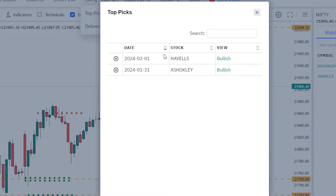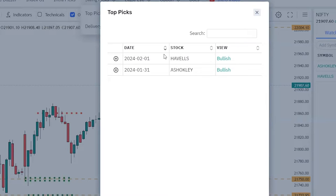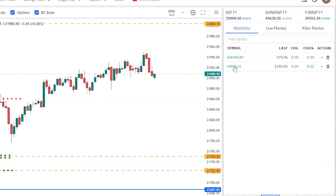These picks will be updated automatically on your Trade Clue ID. Most importantly, we need to check what its view is. So if the view is bullish, that means we need to plan for the upside, and the date signifies at what day the pick was given. To add these stocks, just click on the plus sign to add them to your watch list. Here we have added both the stocks to our watch list.